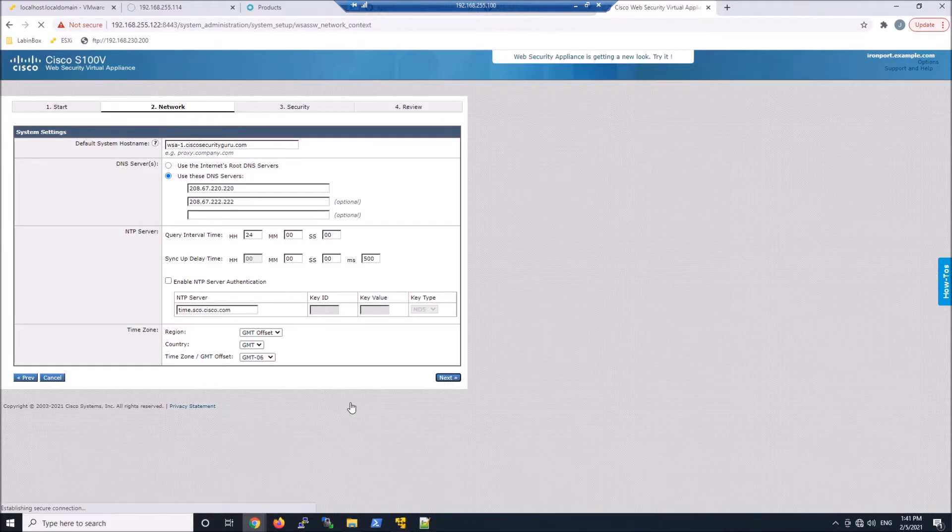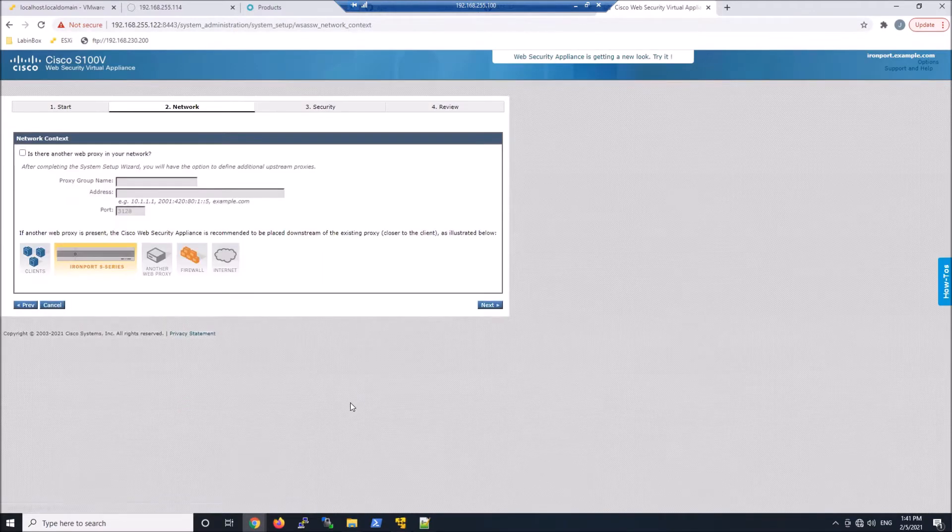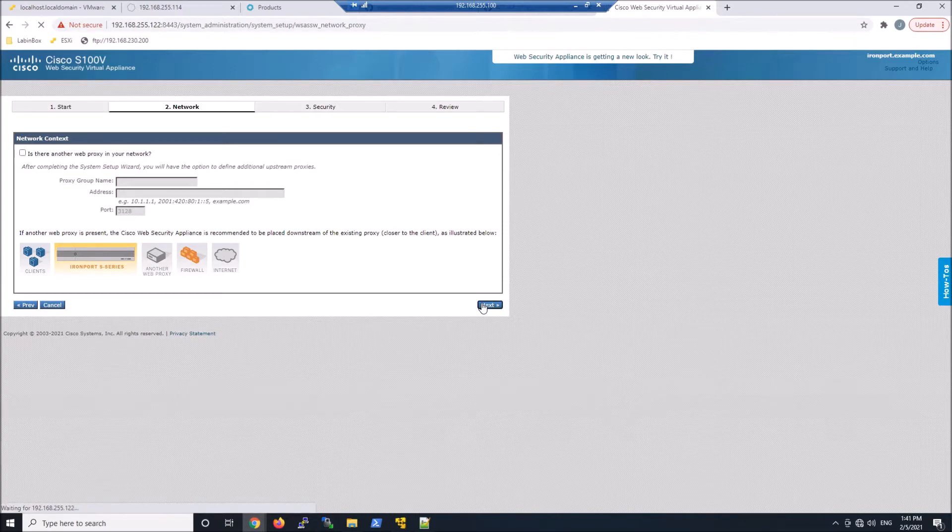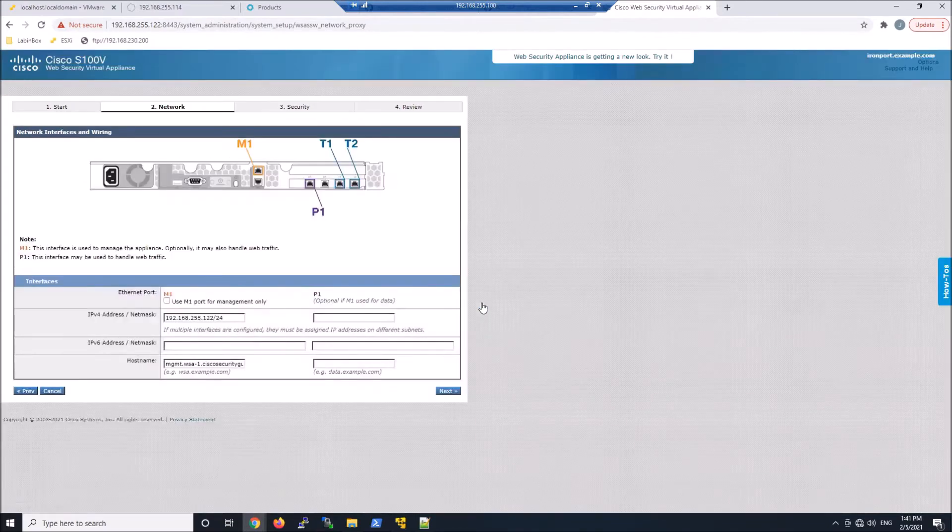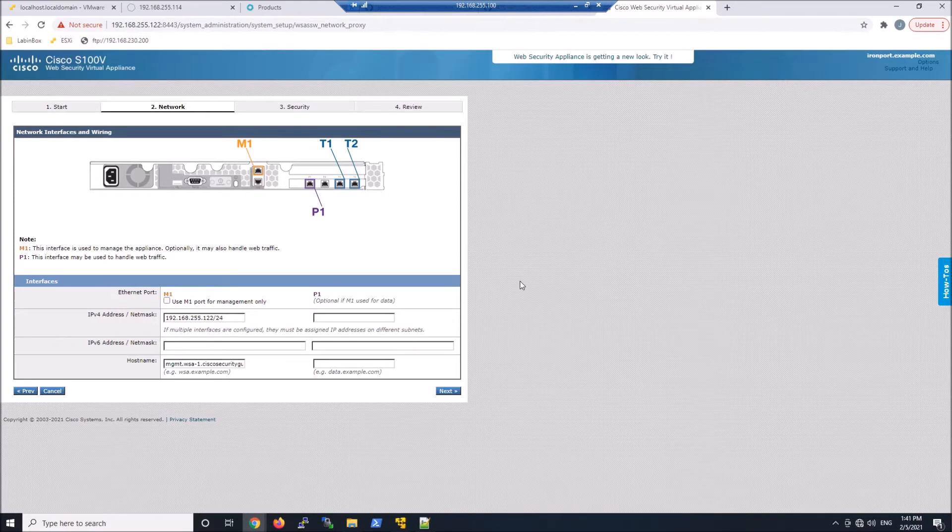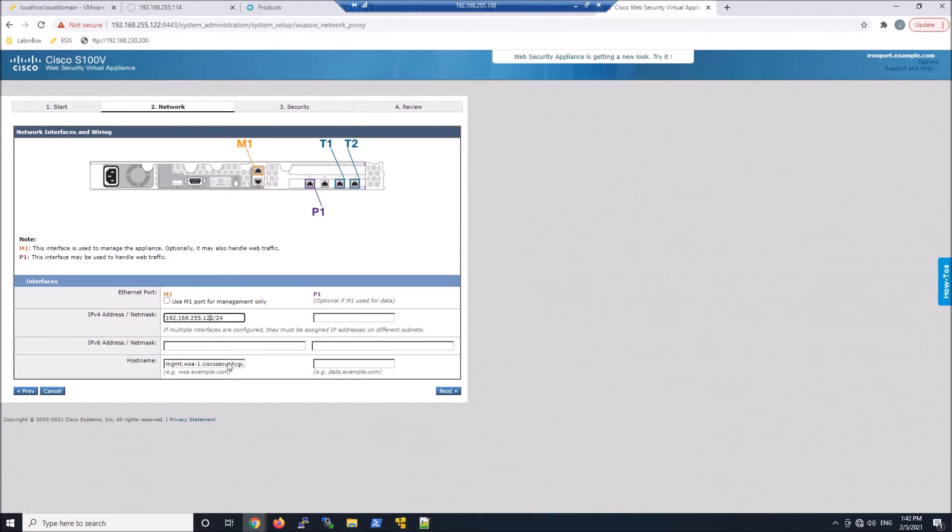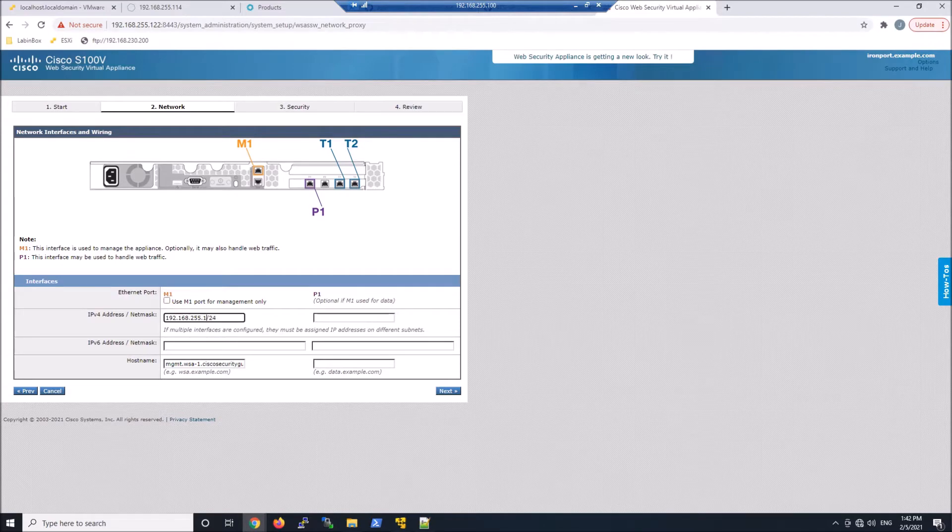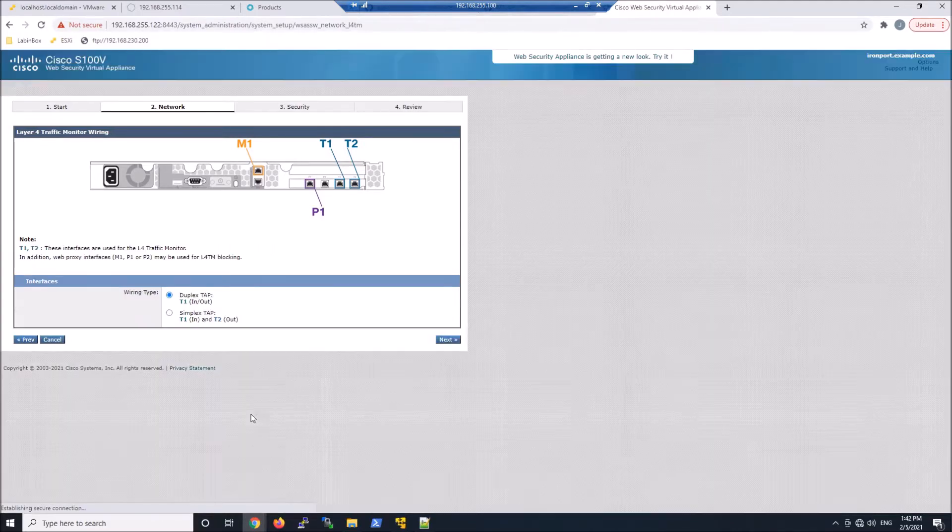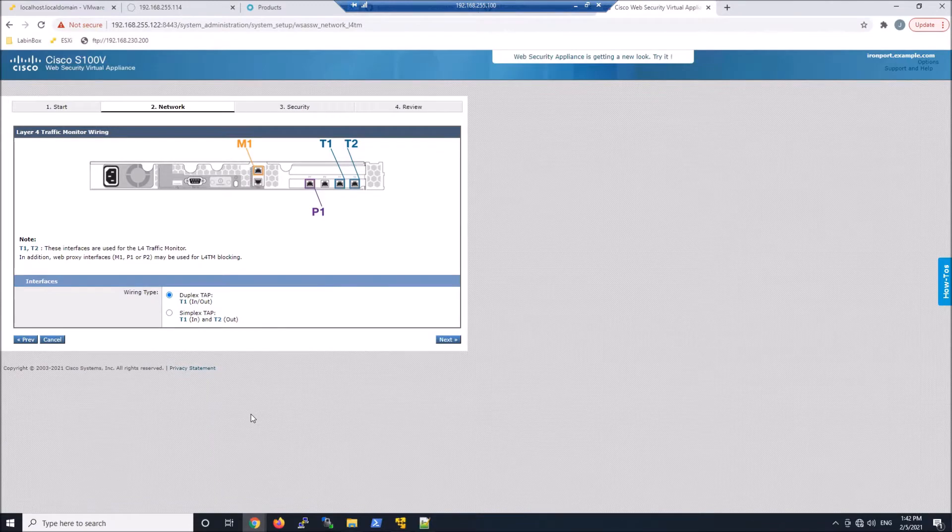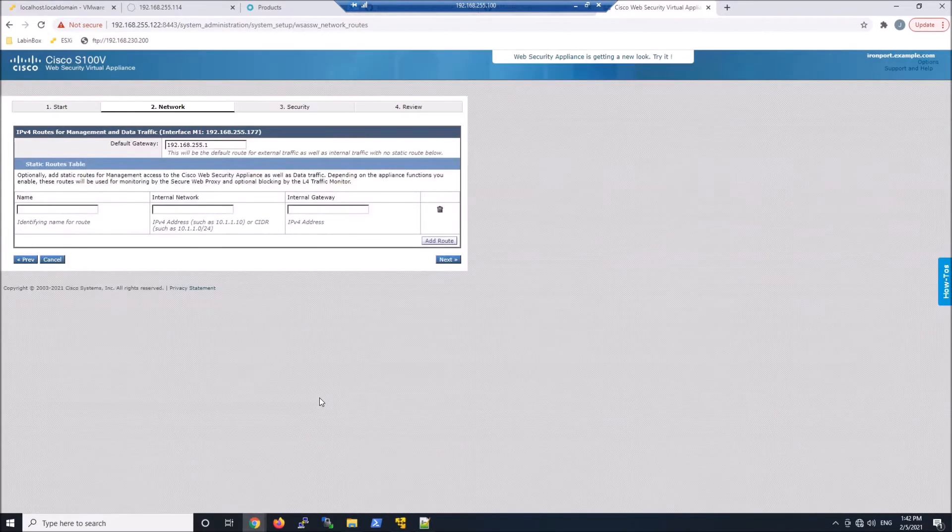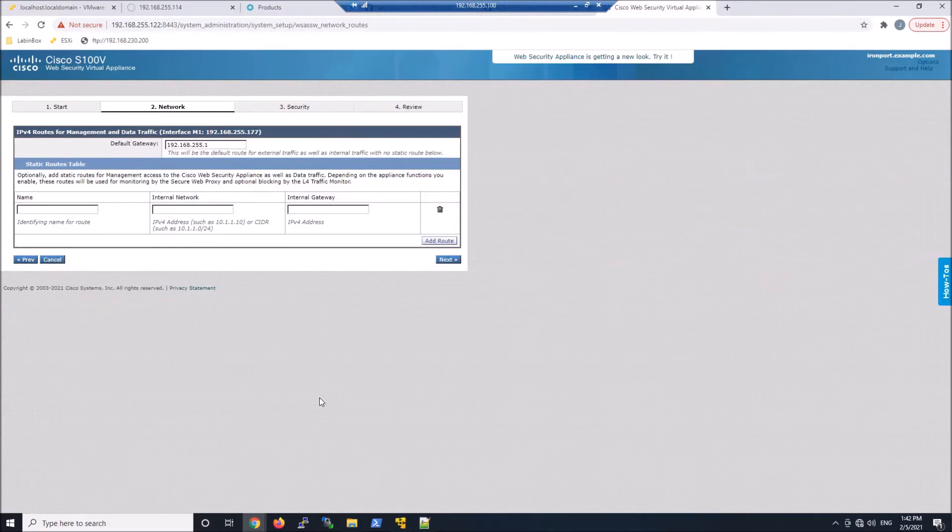From here, network context, there's nothing that we're going to do here. We'll come back around doing the proxy chaining mechanism a little bit later. I'm going to change the IP address and I'm going to use the M1 interface. You could use the P1 as well for data if you choose to do so and use M for management. We're not going to do anything around layer four traffic monitoring. Default gateway is good. I don't have any additional networks here.